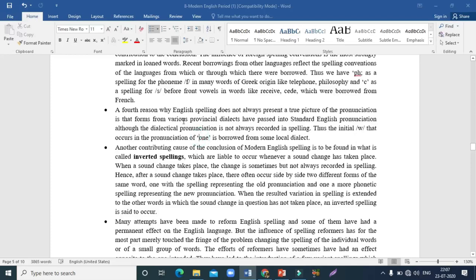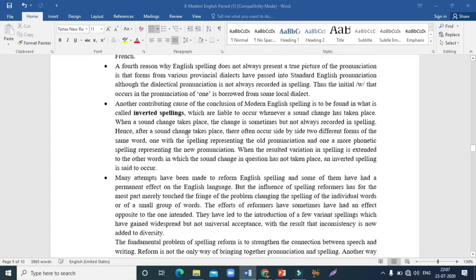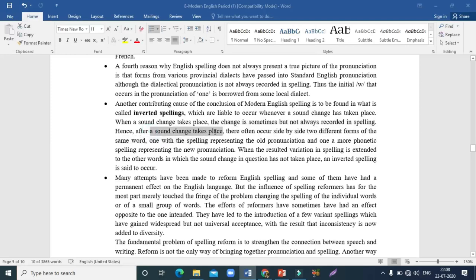The fifth reason is a phenomenon called inverted spellings. A sound change takes place and is recorded in spelling, so there come two different spellings — one with the old pronunciation and one with the new pronunciation.